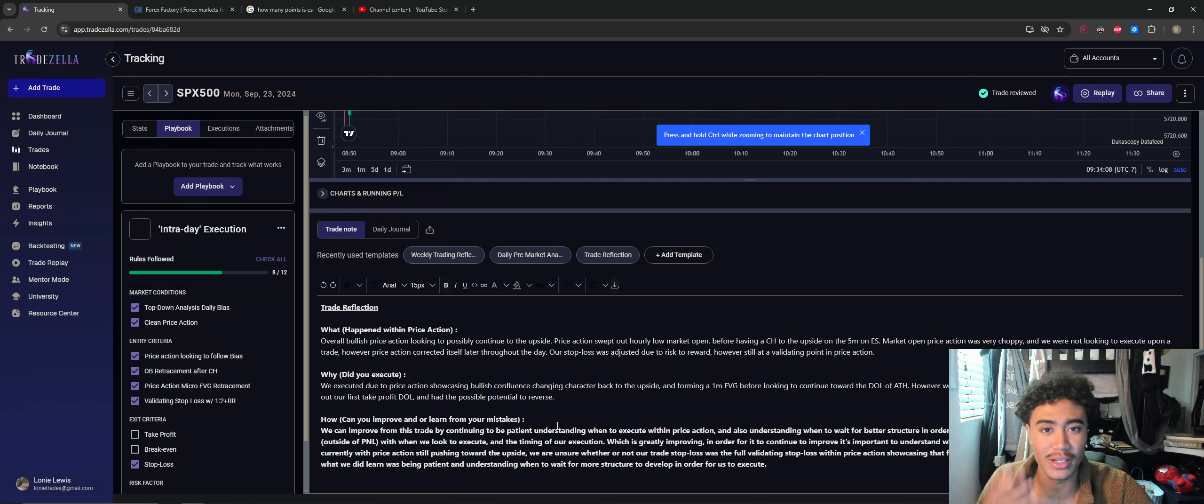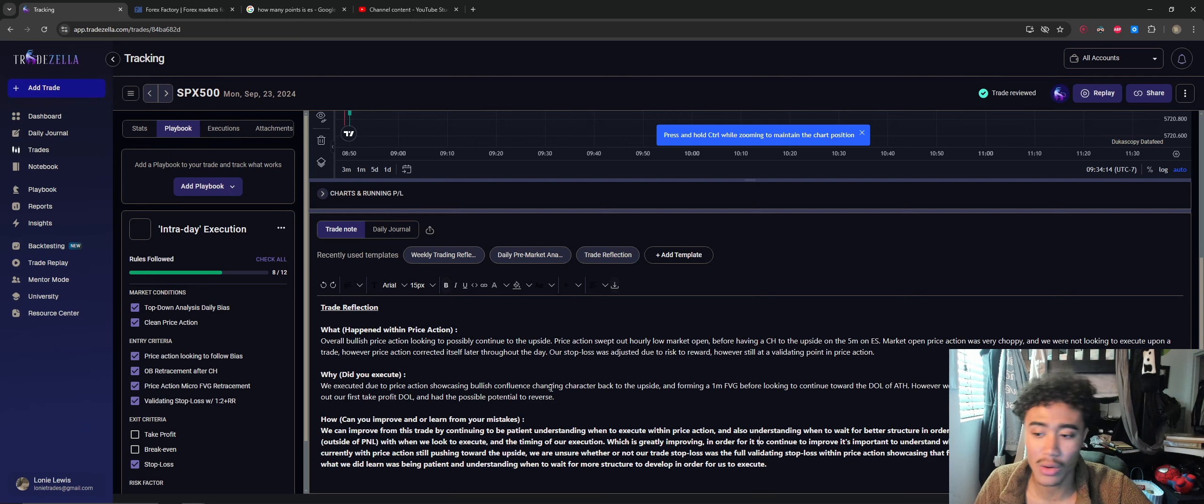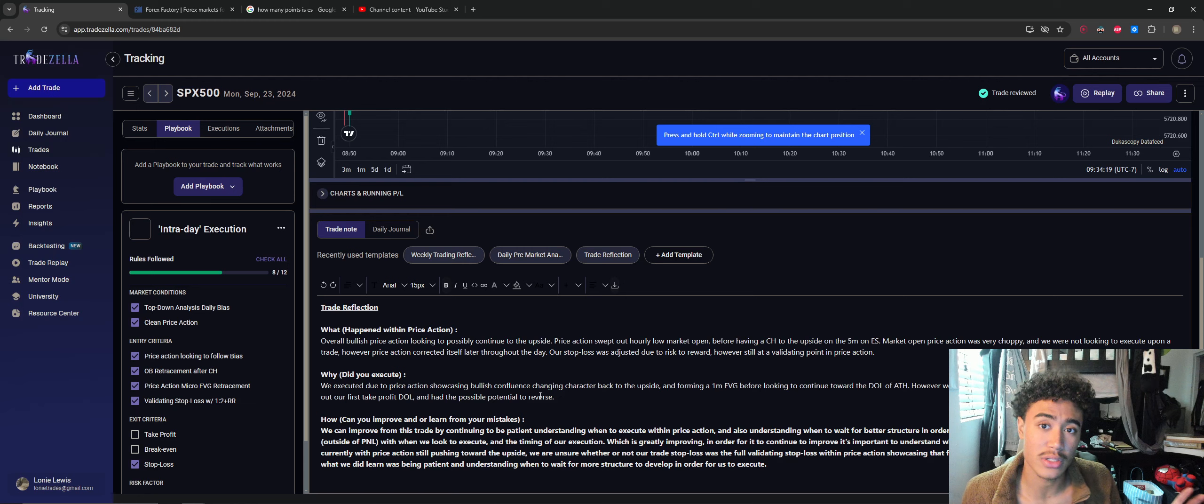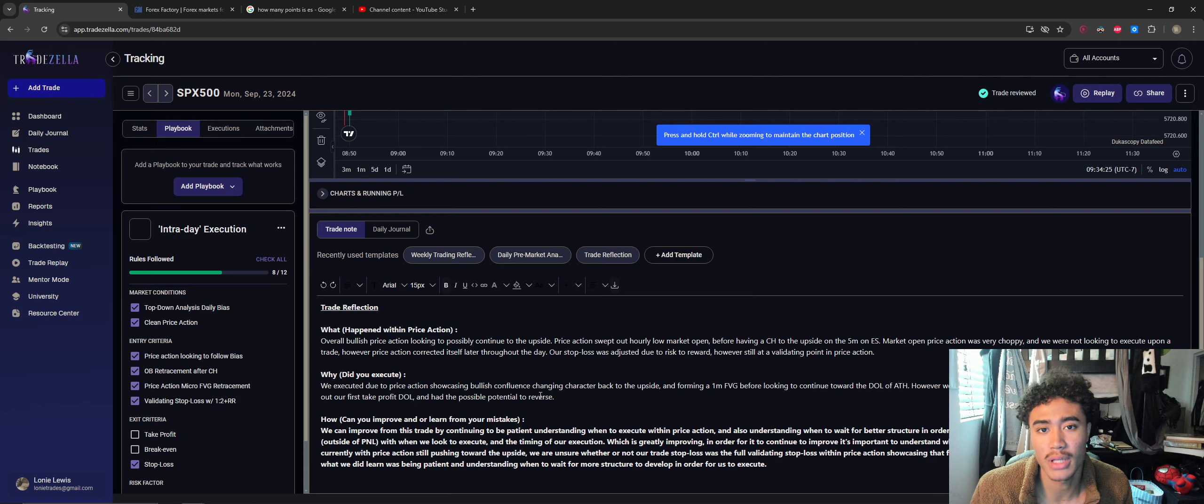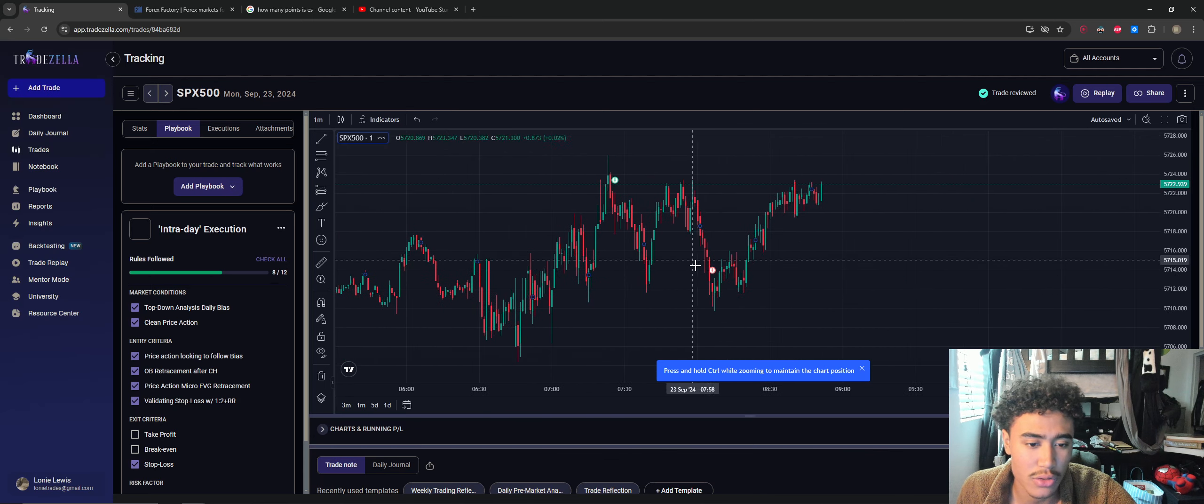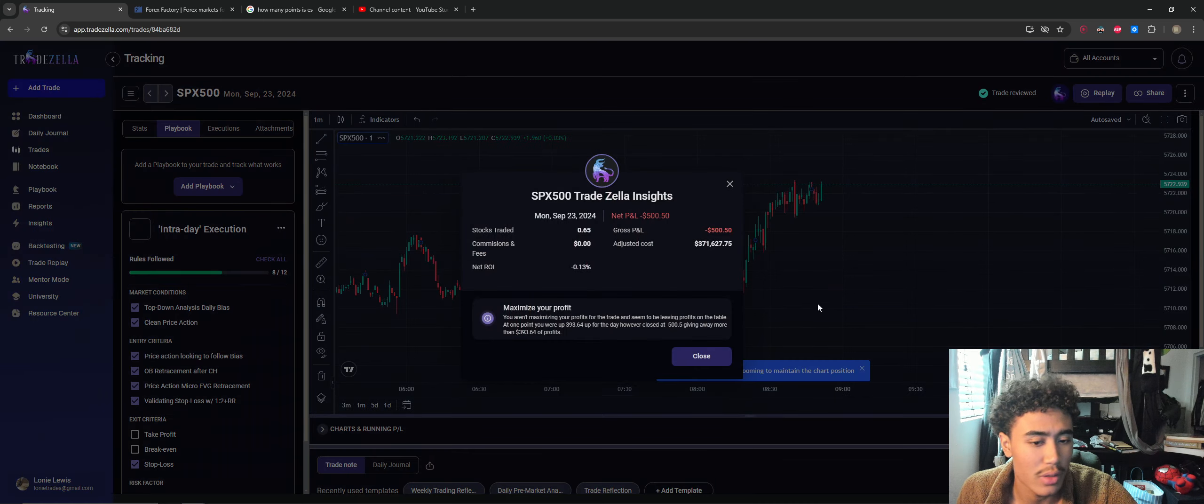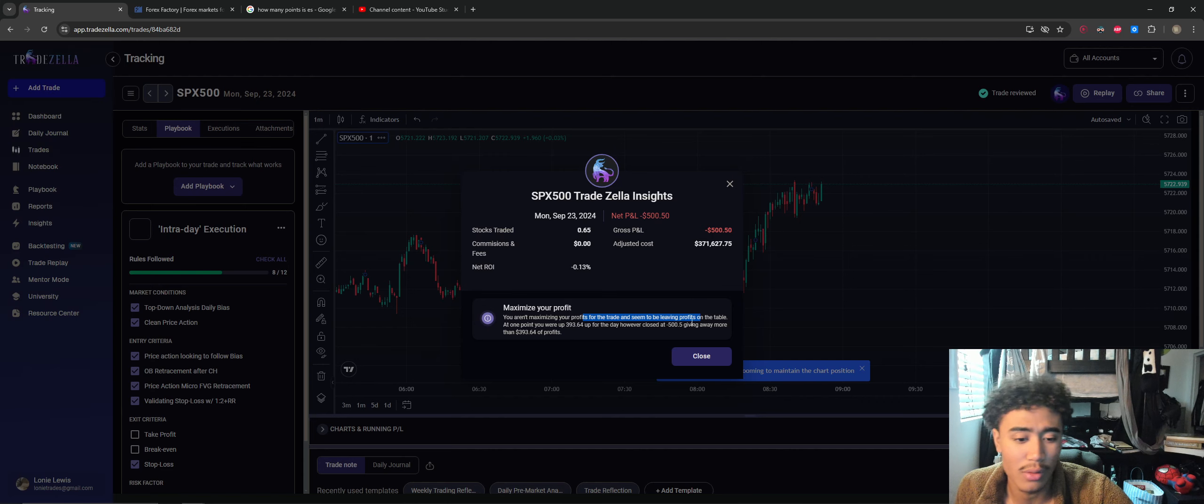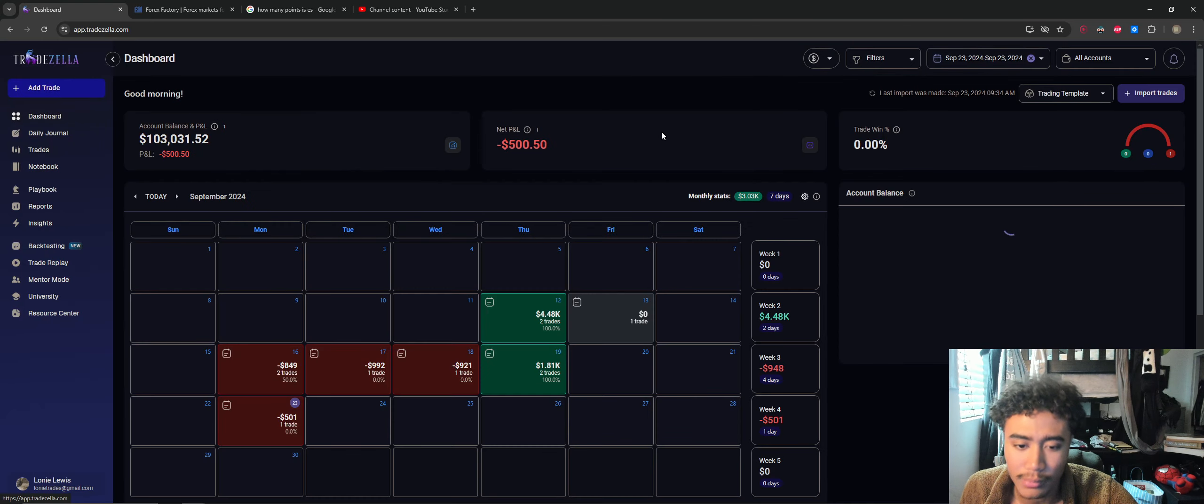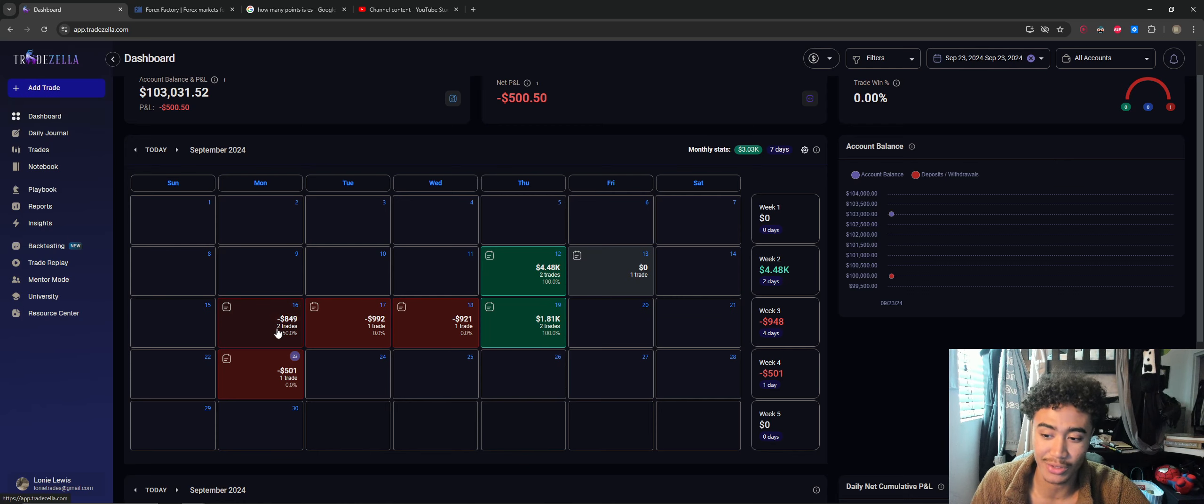And so right here, the main way we've seen improvement today was by our trade timing. And that, to me, was more important than anything: being able to understand, okay, price action's choppy right now, I'm going to wait to execute, then look to execute later when price action clears itself or doesn't give me a setup. And so that was everything. This was the trade execution. This was me getting stopped out. TradZella Insights would say you're up $400 for the day, however closed at $500, giving away more than blah blah blah in profit, blah blah blah.